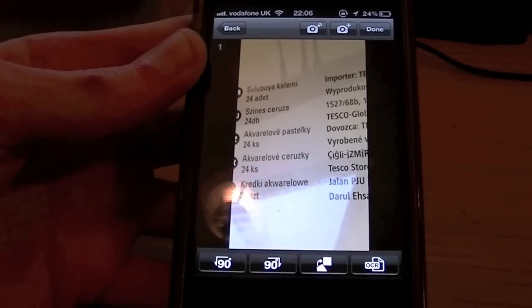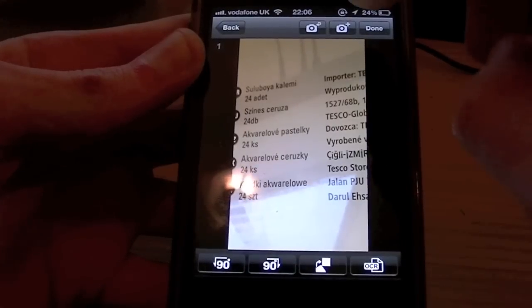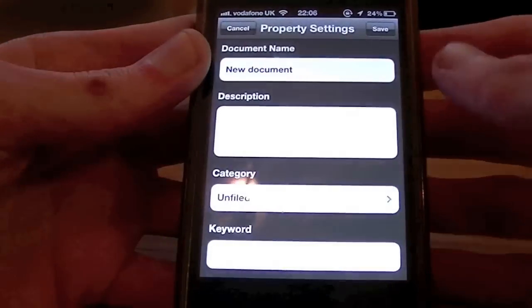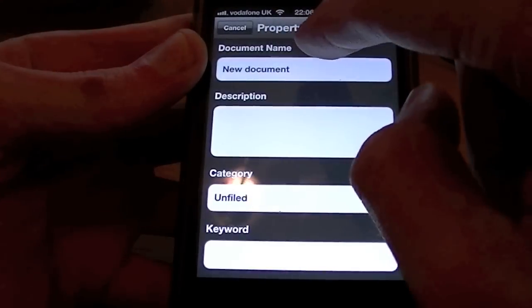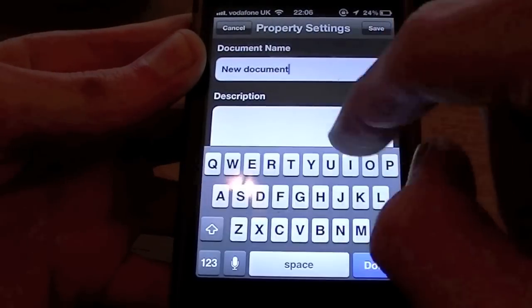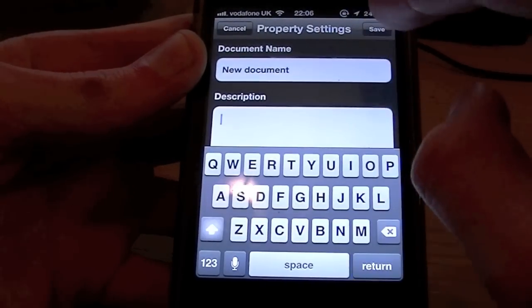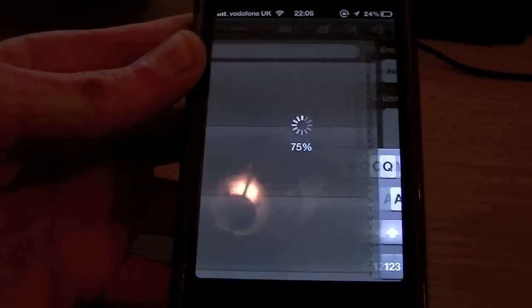It will change it back to your native language. So you hit Done, you name it, and you give it a description, and you hit Save.